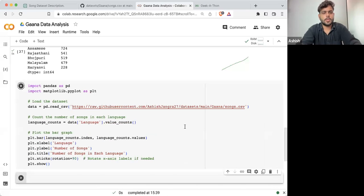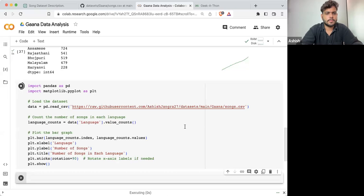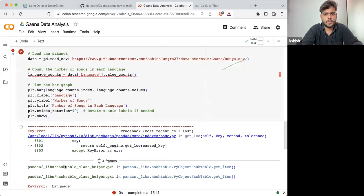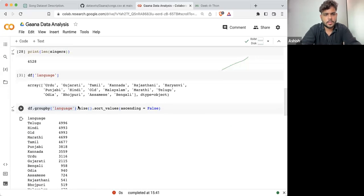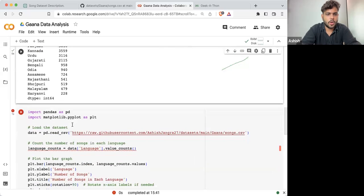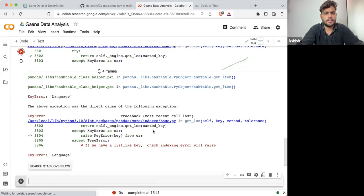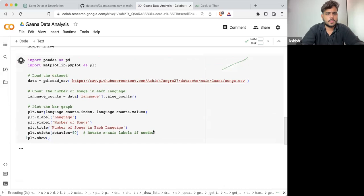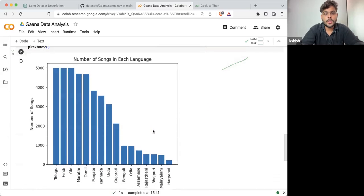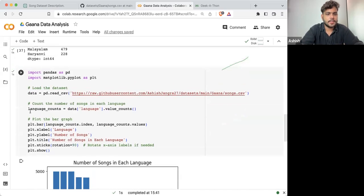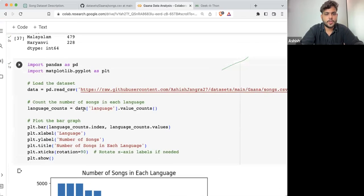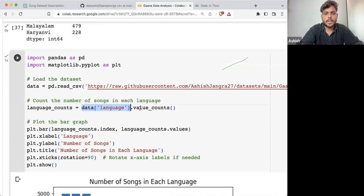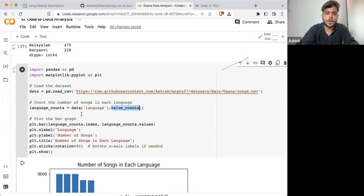If I'm executing it — 'Language' with capital L is not there, because it should be lowercase 'l'. And here you can see that's how easy it is. What it has done is take the data of the language column and go for value_counts(). There are multiple ways to deal with it — we used groupby, here it is using value_counts().